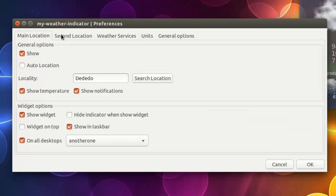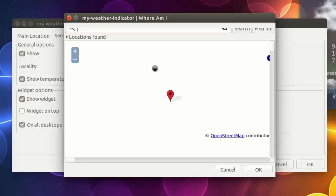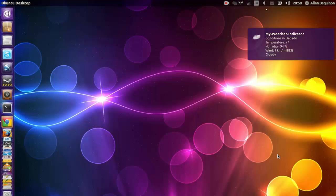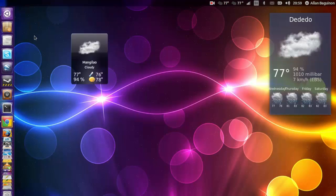I believe you can have two weather indicators by clicking on the second location tab and it will search. And you can tweak around with the settings just as I said earlier. So, if you click on OK, it should refresh your widget. And now there will be two.